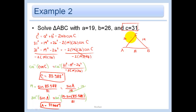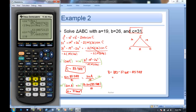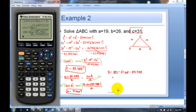The only missing piece is angle B. Since I have angle A and angle C, I can do angle B = 180 − angle A − angle C, and I get angle B ≈ 56.744°.